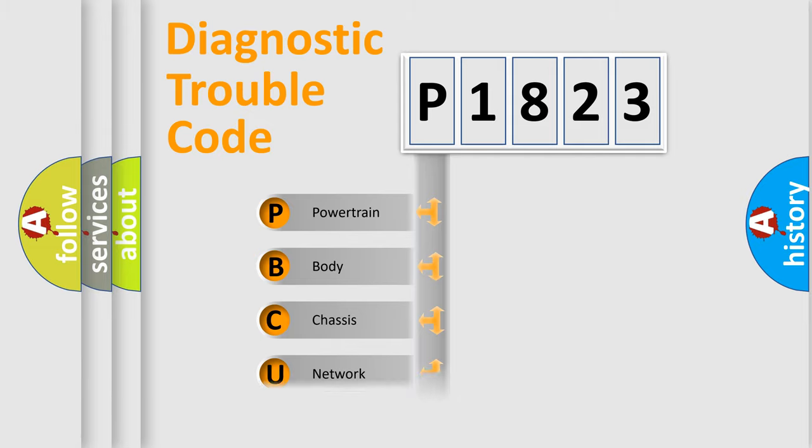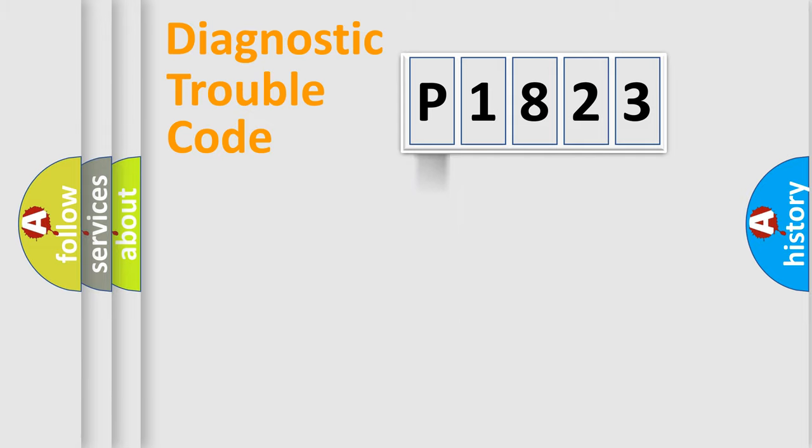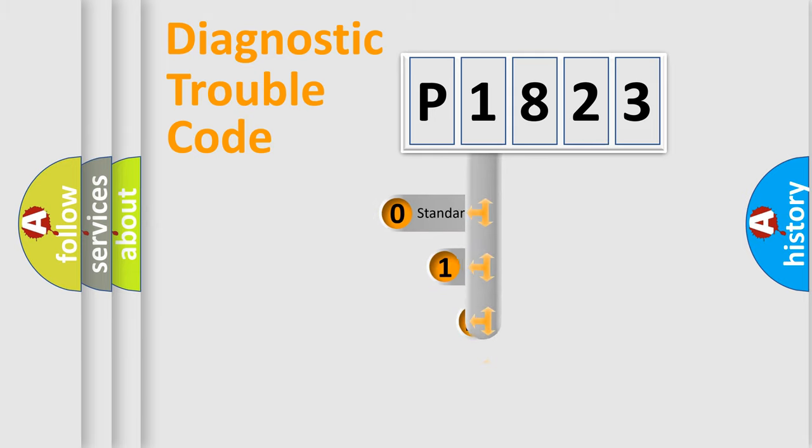Powertrain, Body, Chassis, Network. This distribution is defined in the first character code.